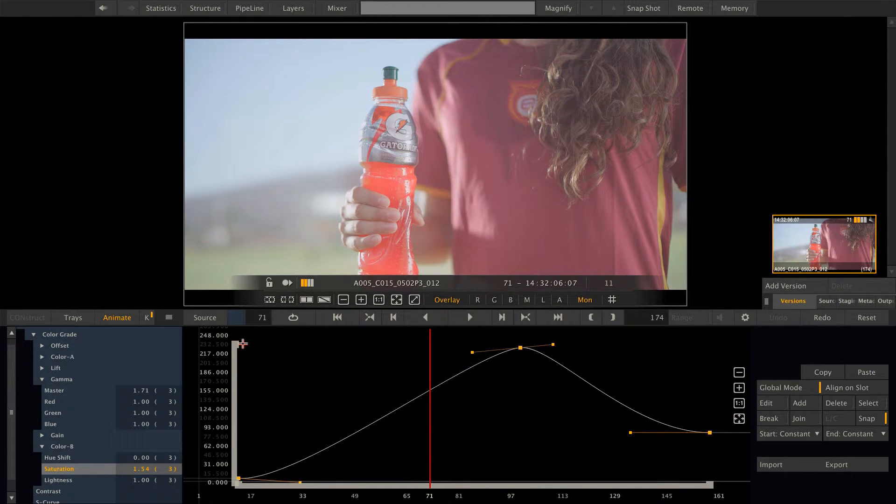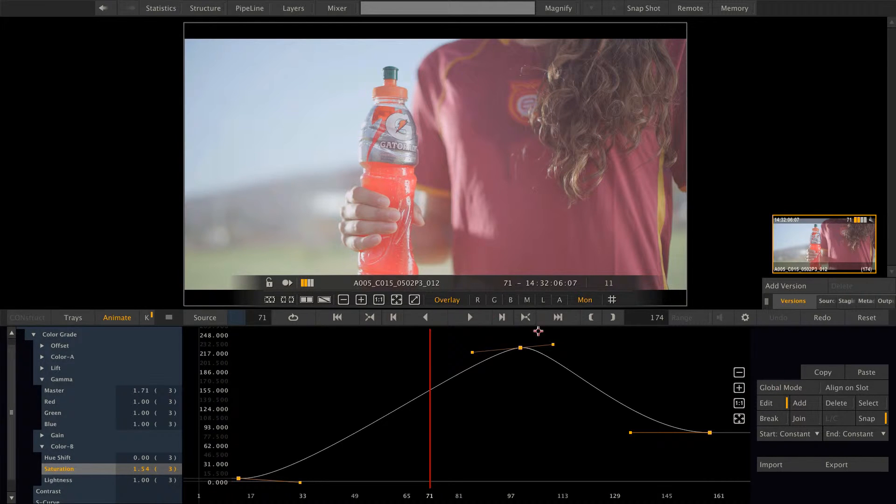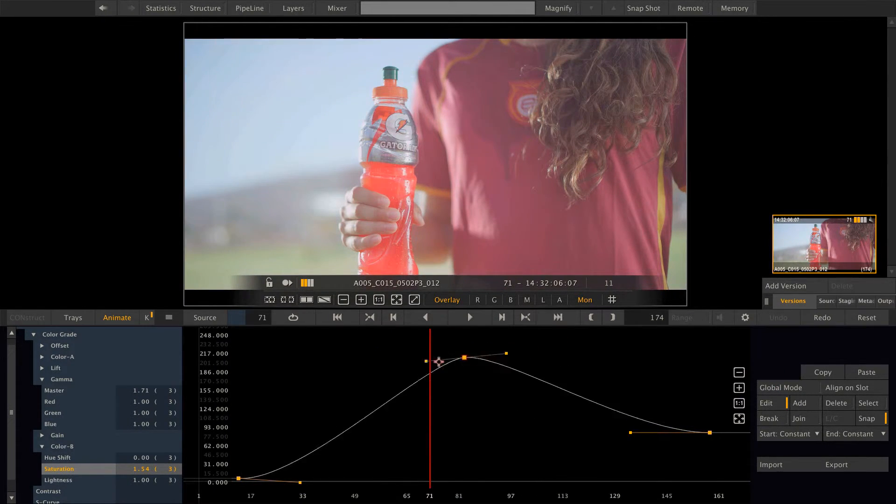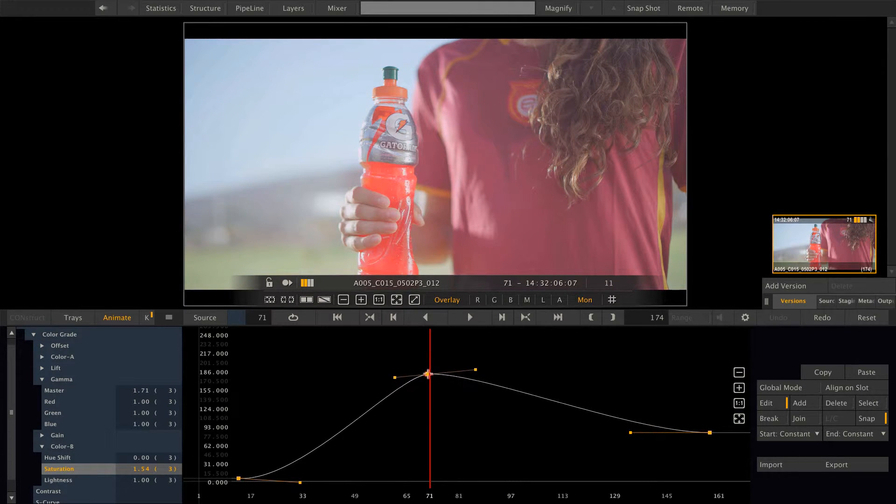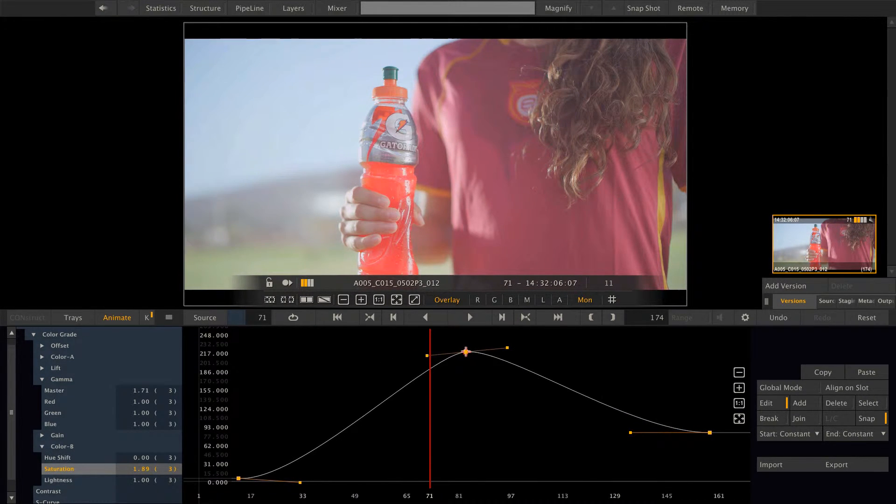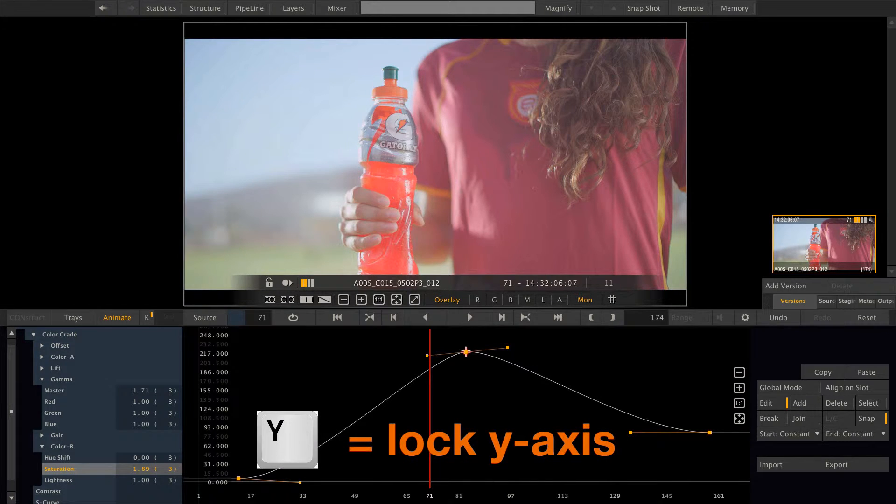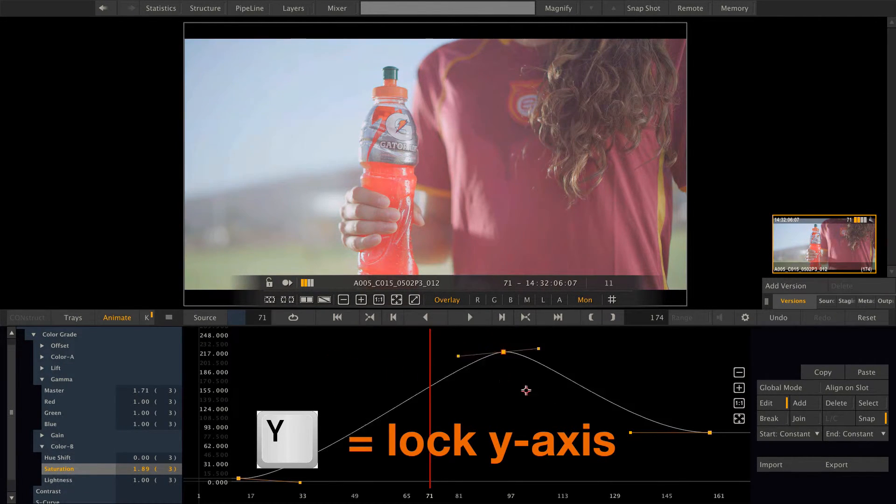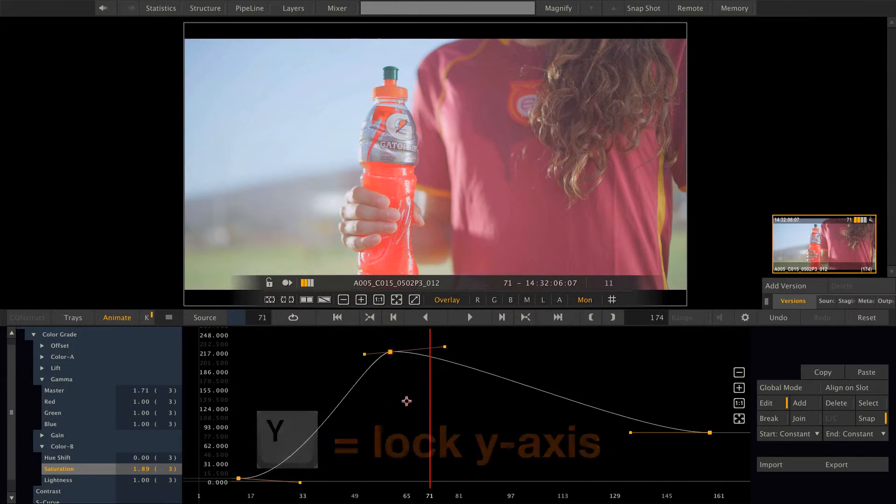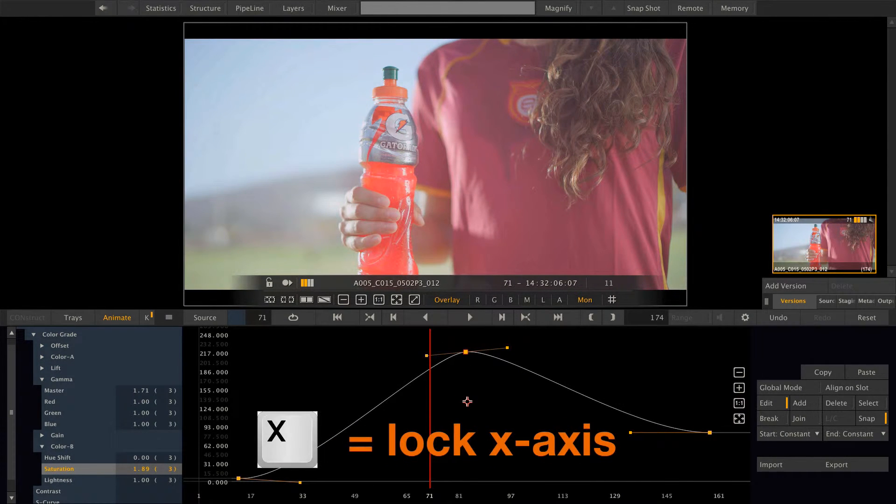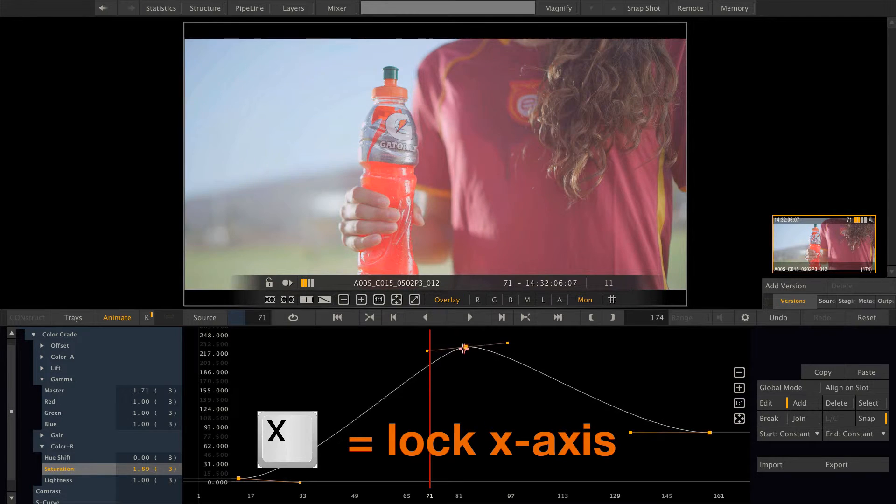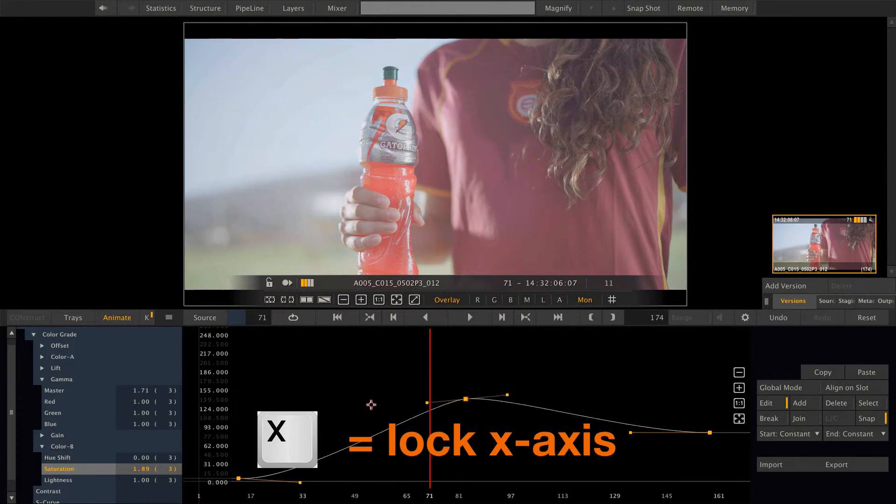So one last thing about the animation menu. Let me switch off global mode. When modifying keyframes you might want to lock the cursor to either X or Y axis. To do this hold down Y to lock the Y axis and just move the keyframe on the X axis. Or hold down X to lock the X axis and move the cursor only on the Y axis.